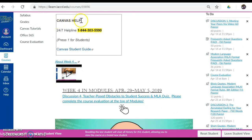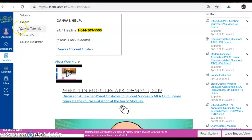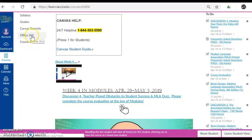Up at the top we have Canvas Help with the 24-7 helpline right here and the Canvas Student Guide. Over to the left, in our left menu, we have Canvas Tutorials. We also have Office 365, which contains Word and other apps that you can use for free online.